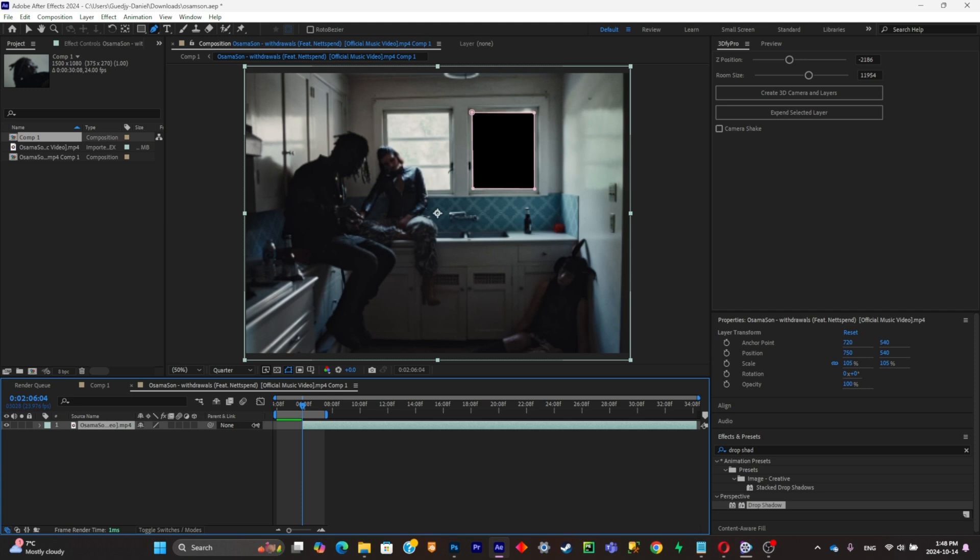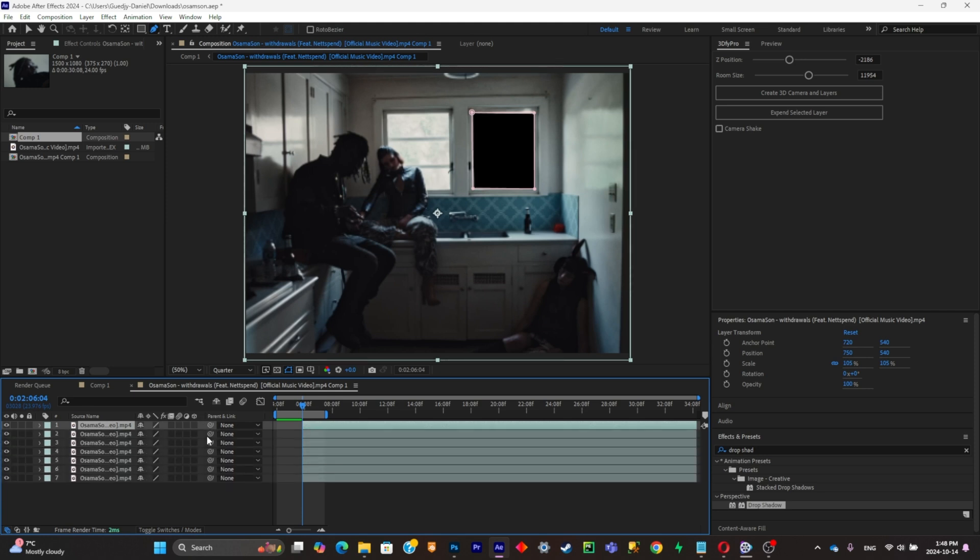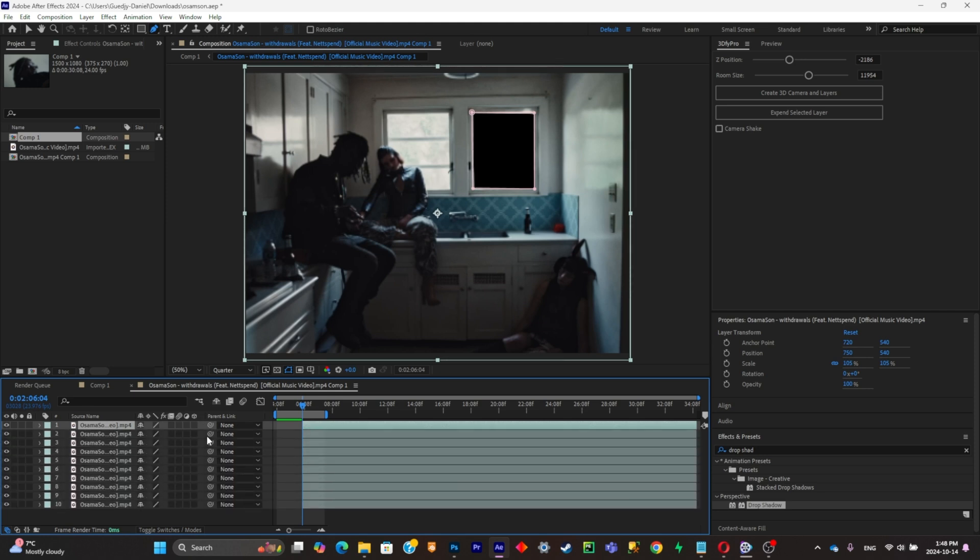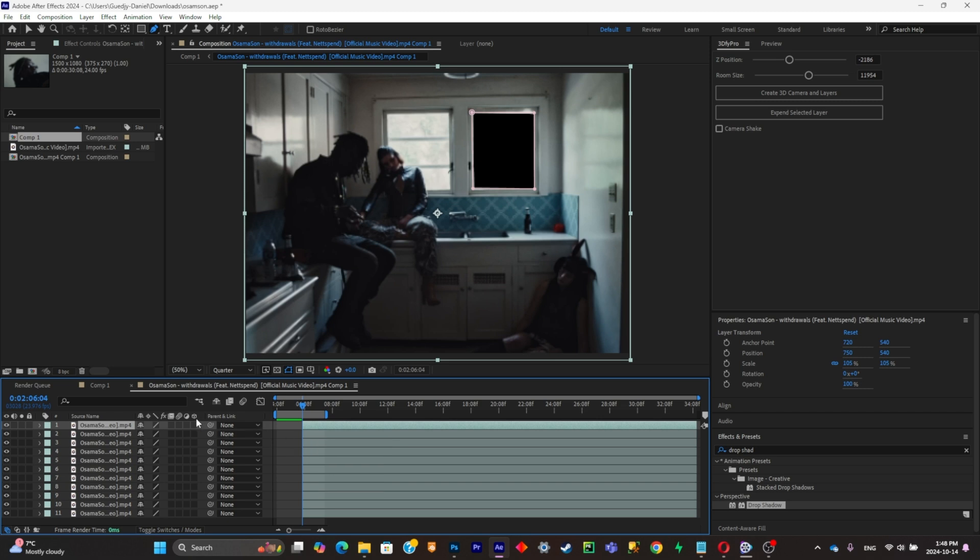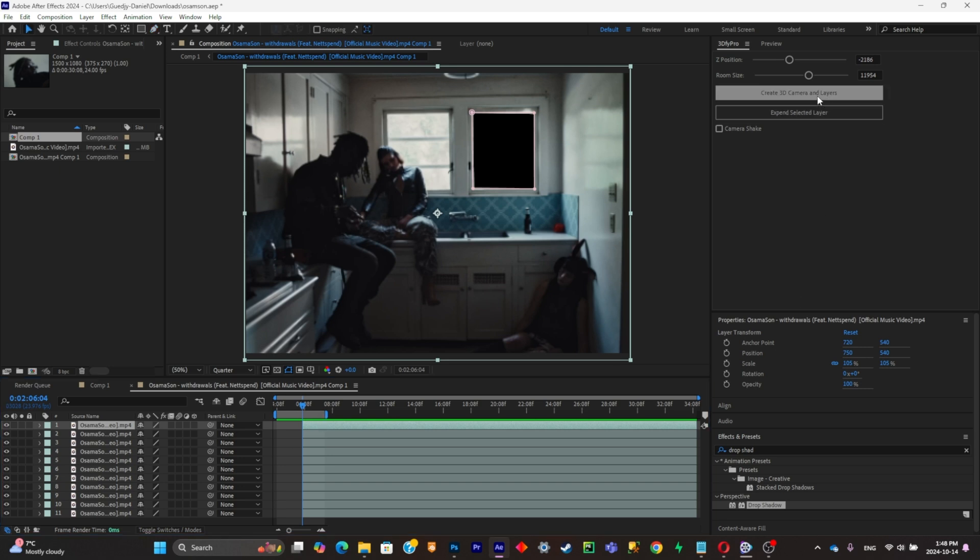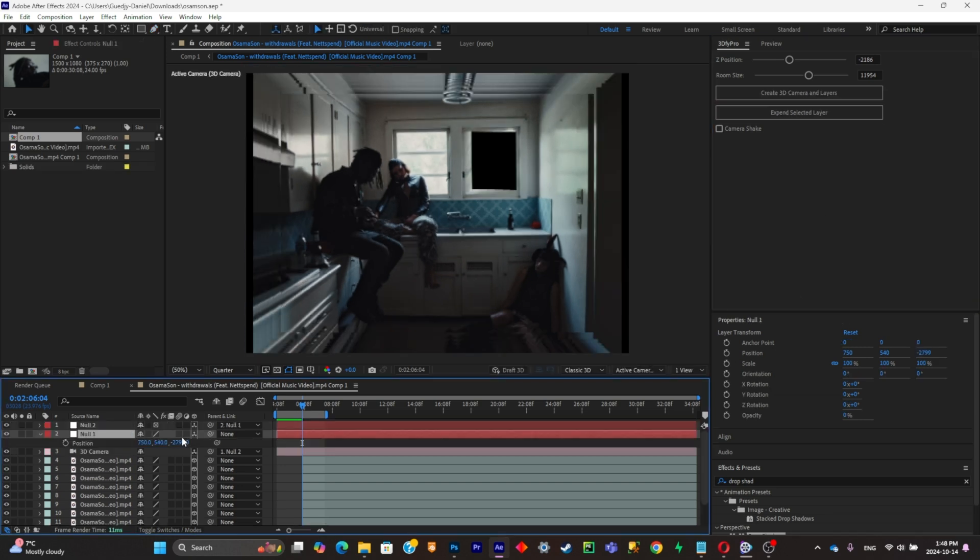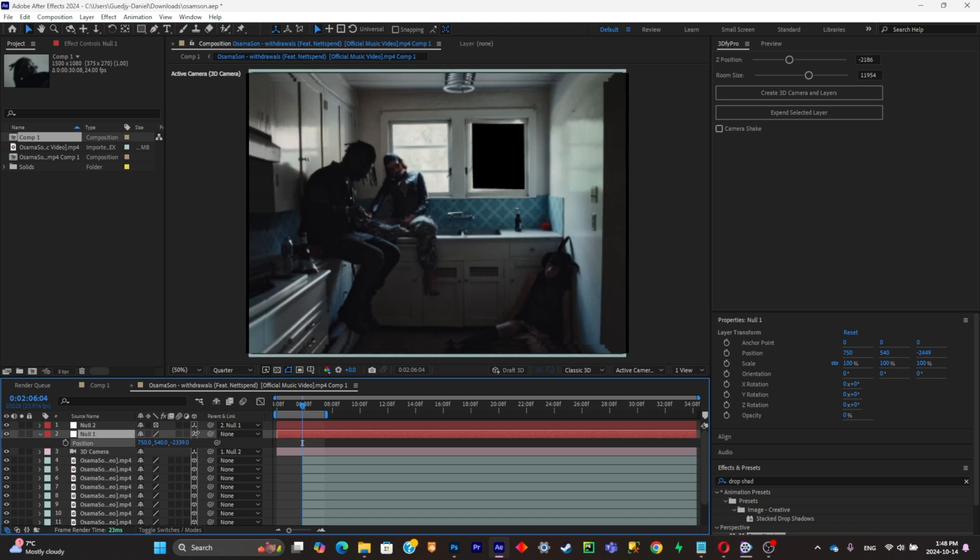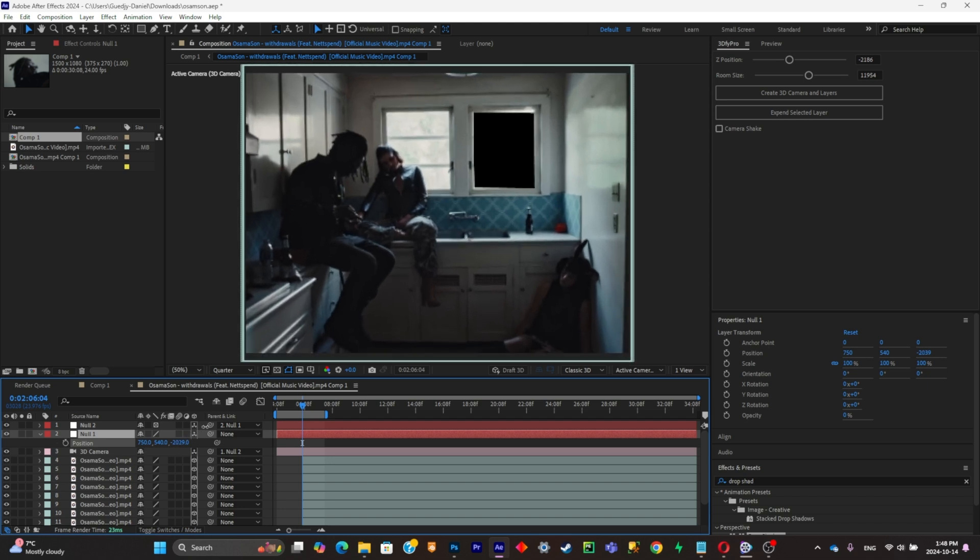Now, essentially, what you're going to have to do is simply copy the layers as many times as possible. The more layers there are, the longer the infinite zoom will be. So I'll just keep it simple, not too much. So I'll leave it as that. Now what you're going to have to do is simply click on create 3D camera and layers. Simply make an adjustment like that. Alright.